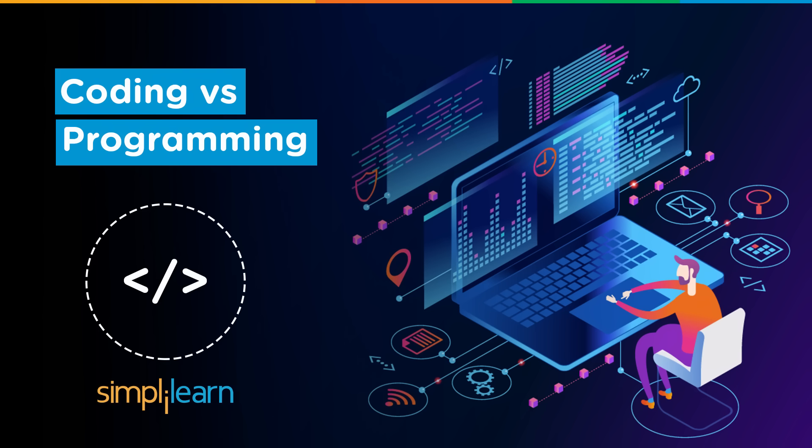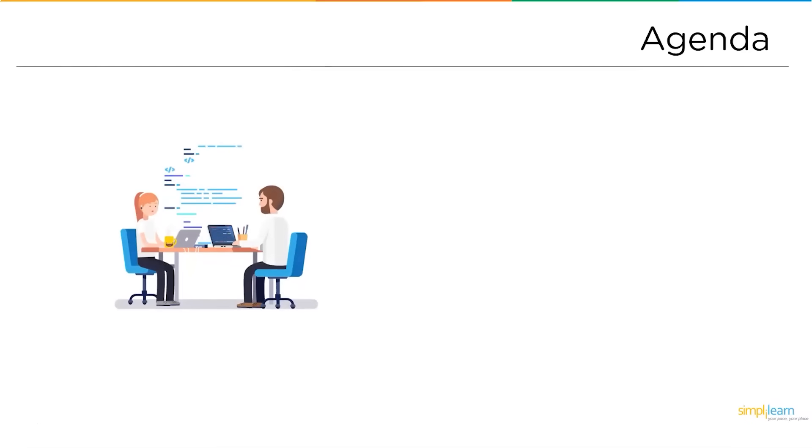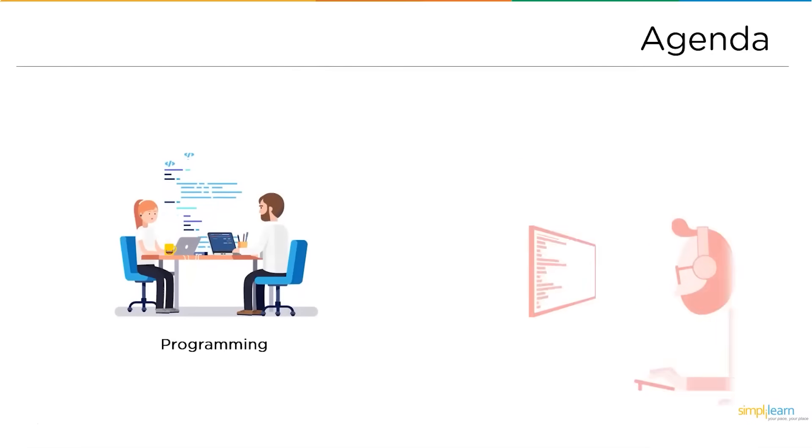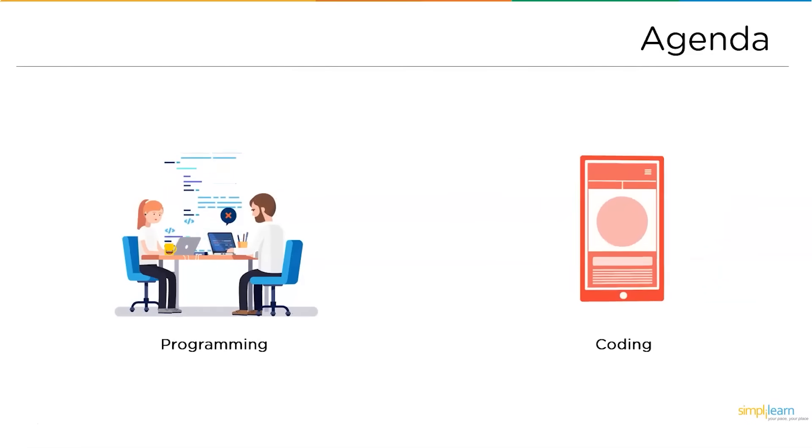Now, without further ado, let's get started with the agenda for today's discussion. We have one point agenda today: programming versus coding.